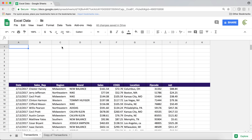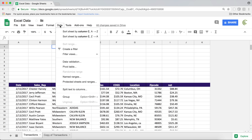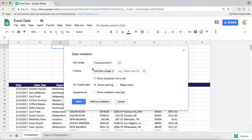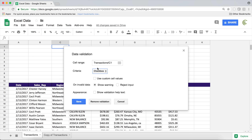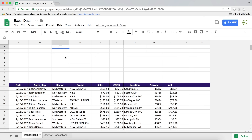Here's our dataset — checkboxes are a part of data validation. If I click in a cell, go under Data, then Data Validation, and choose a criteria, I can switch it to Checkbox and hit Save. That's going to add a checkbox — you can check it or uncheck it.